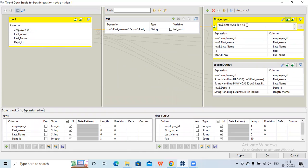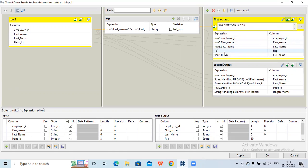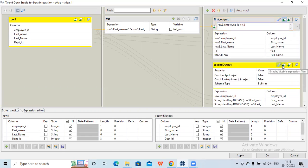So only the employee ID equal to 2 record will flow into this first output. Now suppose my requirement is that only employee ID equal to 2 goes into this flow, and whichever records are not getting selected in this particular flow, I need to capture those results in another output. For that, I have one more option — I can go to the tmap setting, and there is a 'catch output reject' option, which by default is false.